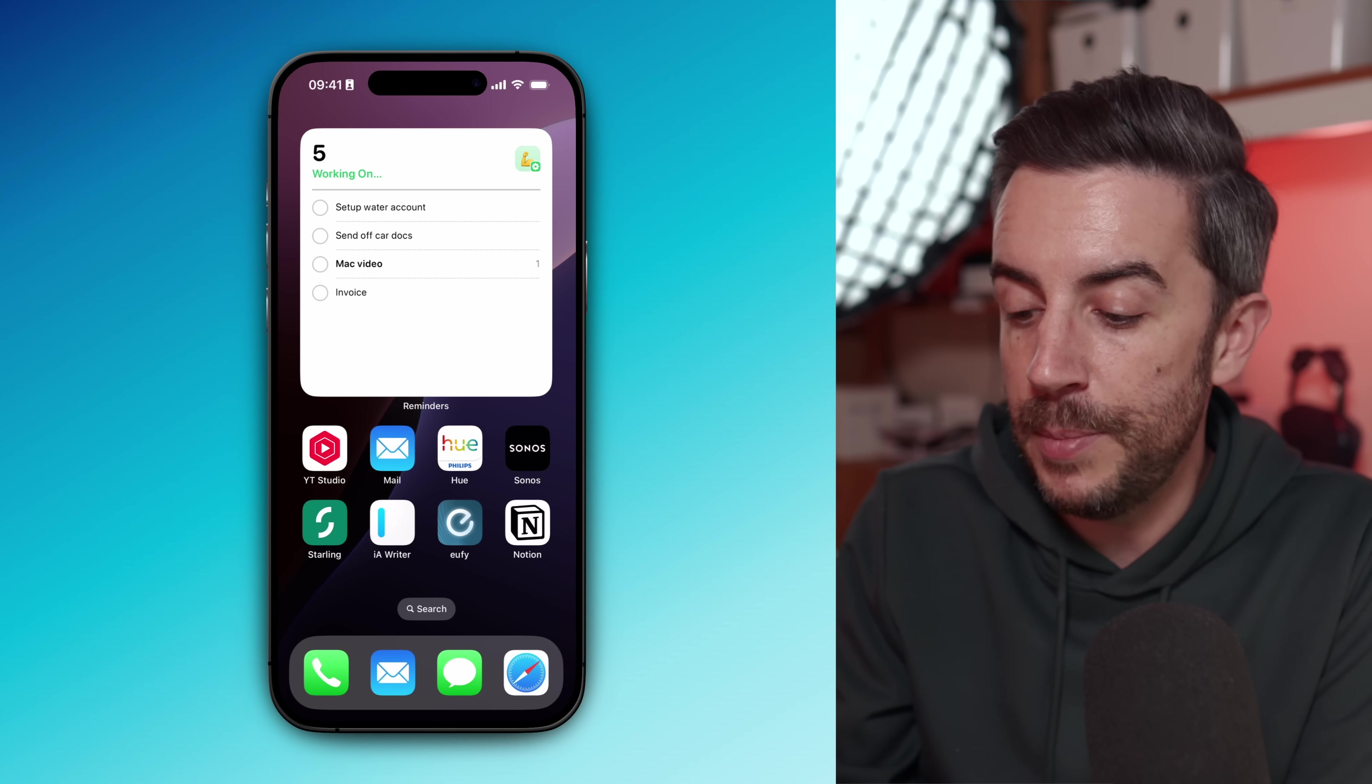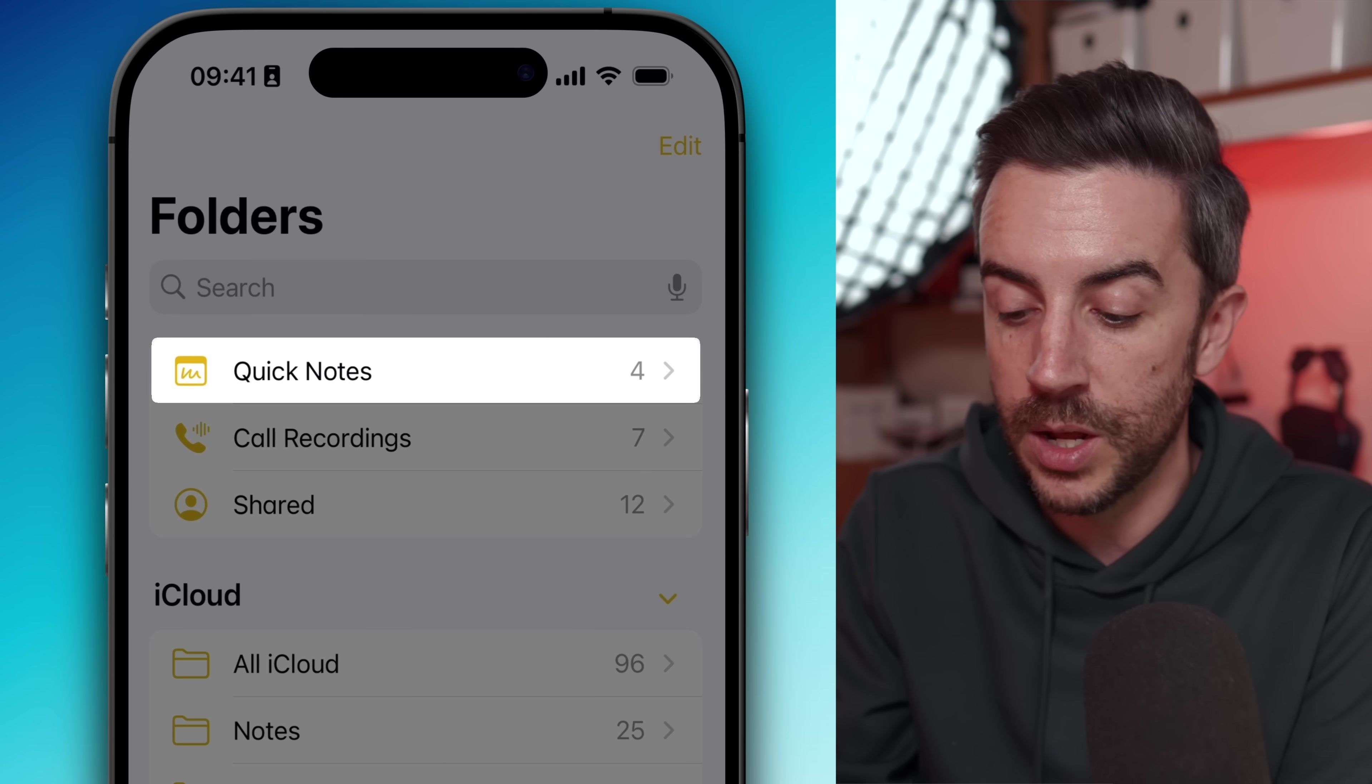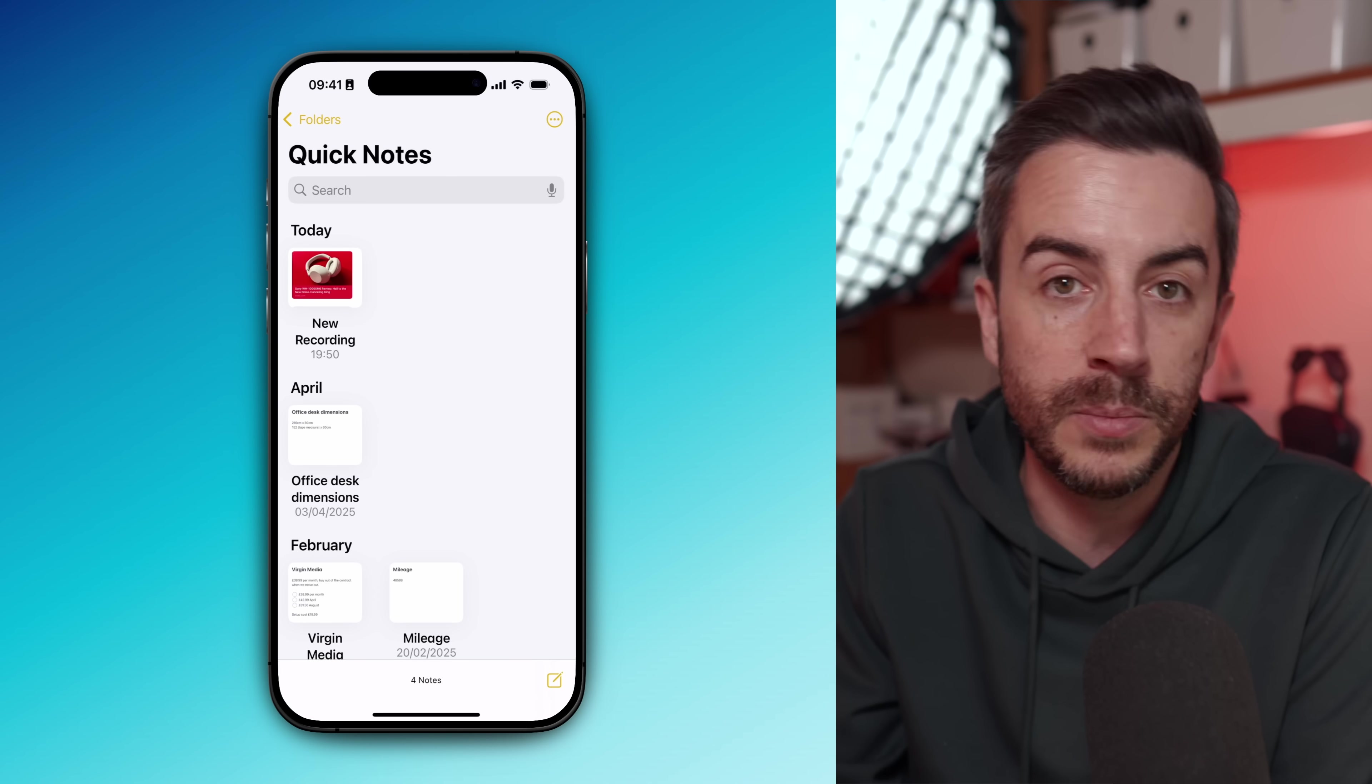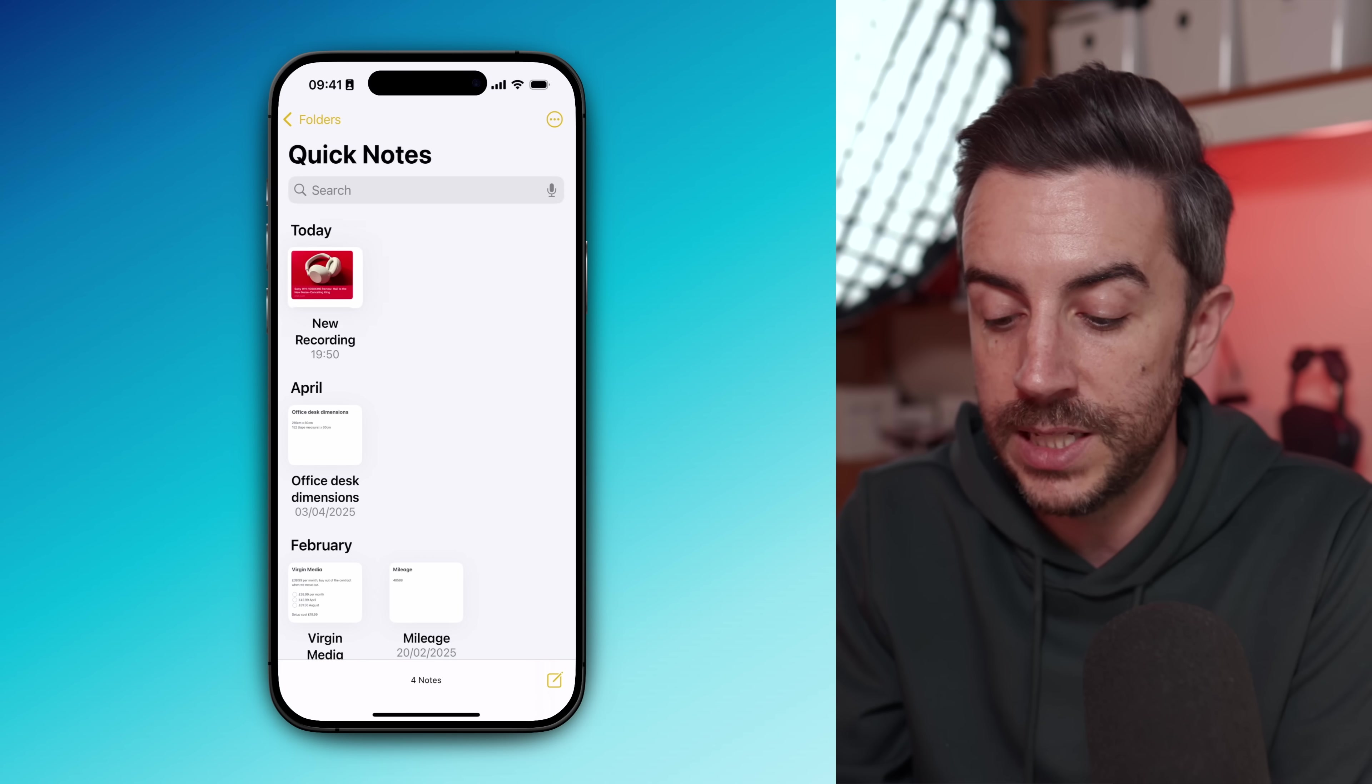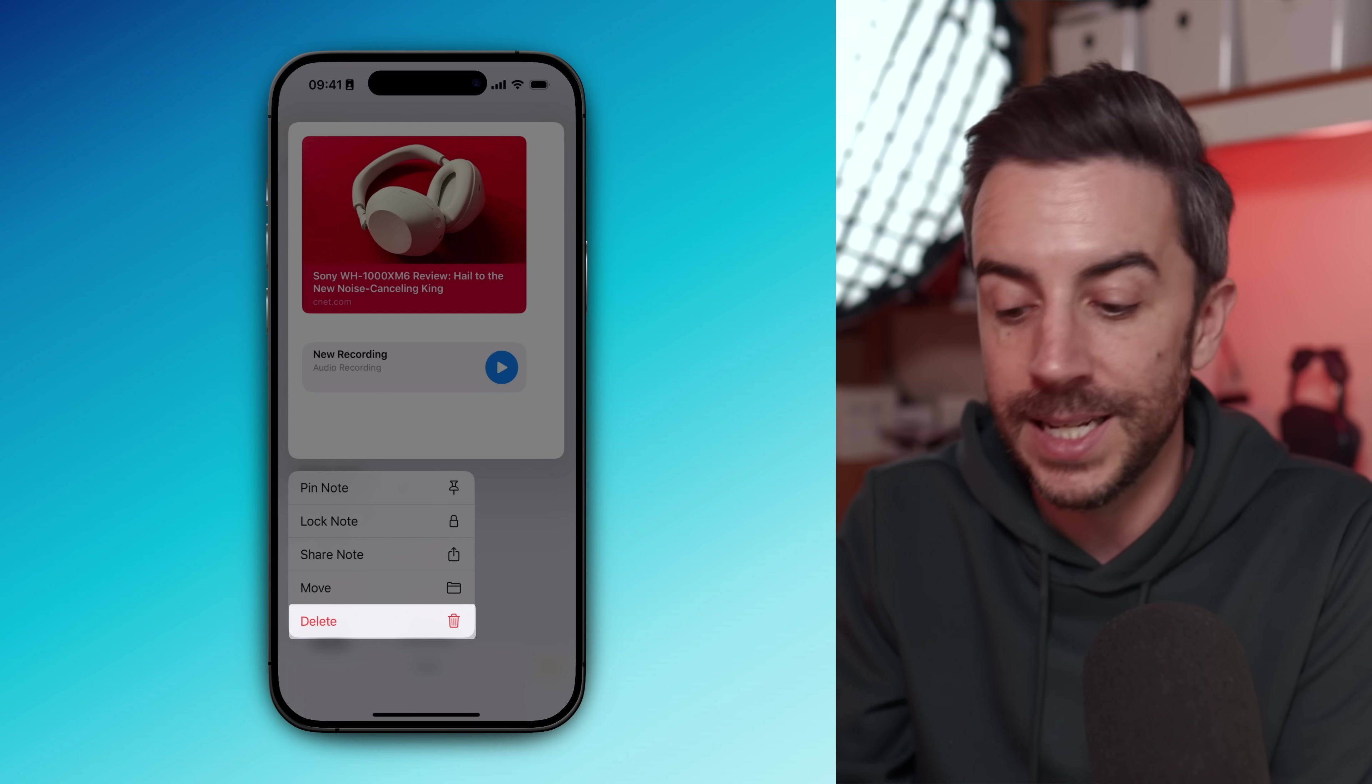Finally, make a habit of reviewing your quick notes folder at least every week. By default, every quick note that you create goes into its own dedicated quick notes folder. The idea behind quick notes is that they're for things that you might not need long term, but sometimes you might realize that a quick note is actually worth keeping. In those cases, long press on it, choose move notes and put it into one of your regular folders, or if it isn't useful to you anymore, long press it and delete it. That way your quick notes folder stays tidy and relevant.